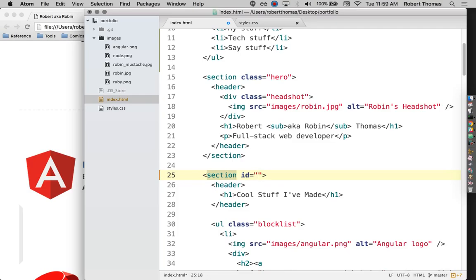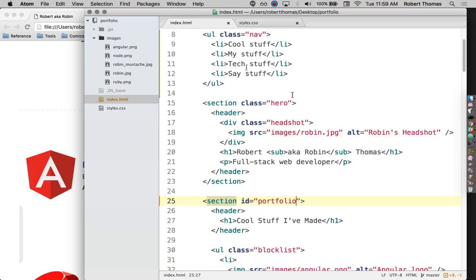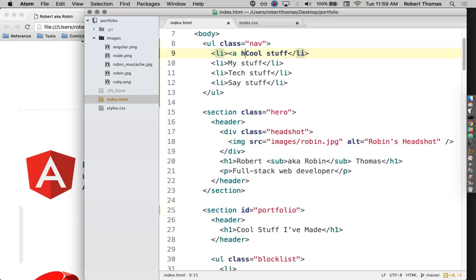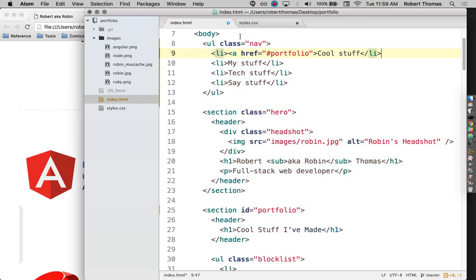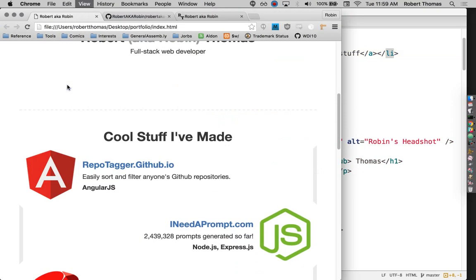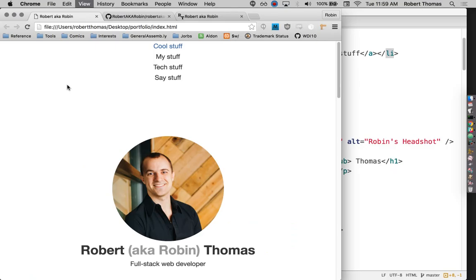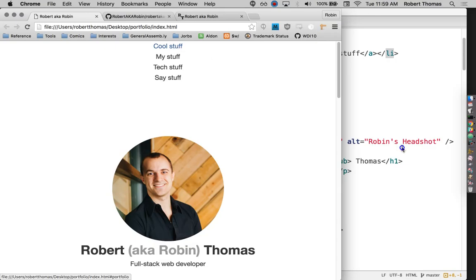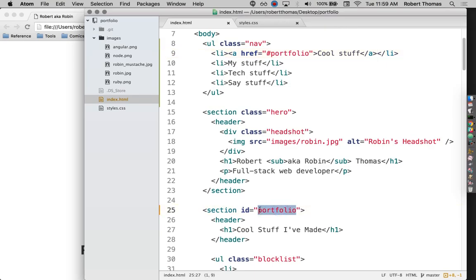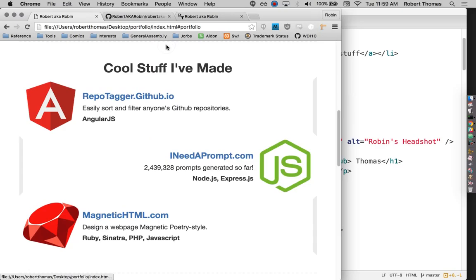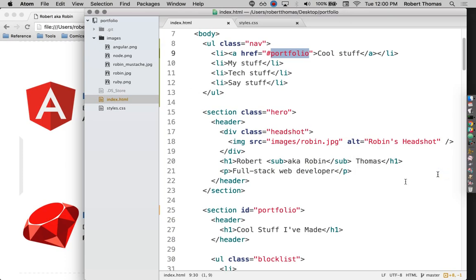So I'm going to give this one an ID of portfolio. And then I'm going to go up here, turn this into a link, and put pound portfolio right here. This is creating something called a jump anchor. A jump anchor is a link that doesn't actually take you to a different page. Rather, it jumps you down the page you're currently on. So when I click on this, it's going to jump down this page to the element that has an ID matching whatever comes after this pound sign right here. So if I click on cool stuff, it jumps me down to cool stuff.